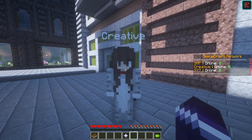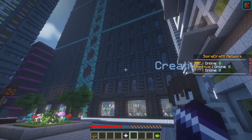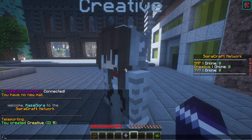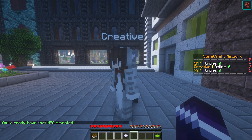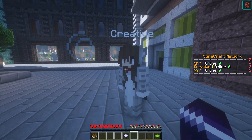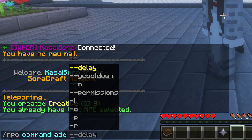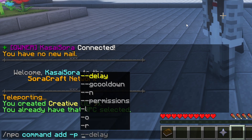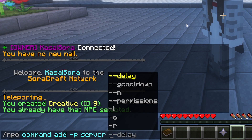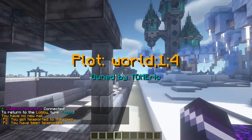Now we have our NPC called creative. We can change the name and skin, but what we really want is for this NPC to take us to the creative server. First, make sure to select the NPC with slash NPC select. Then we type slash NPC commands, and then add. After this, it's very important to write minus P — this means the player will execute the command. The command we want is server, then the name of your server. In my case, it's just called creative. If we now right-click on this NPC, we will actually teleport to the creative server. That's it!